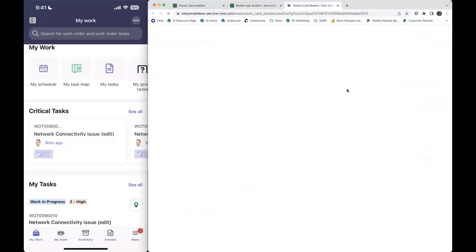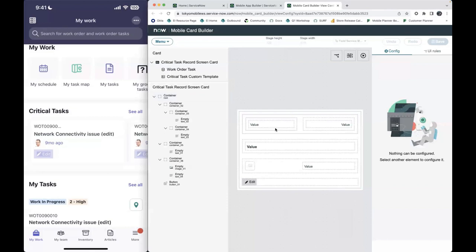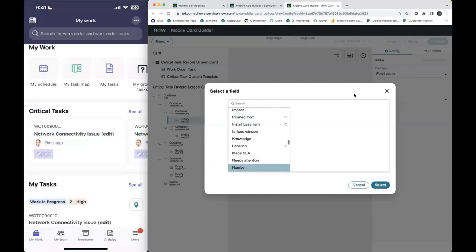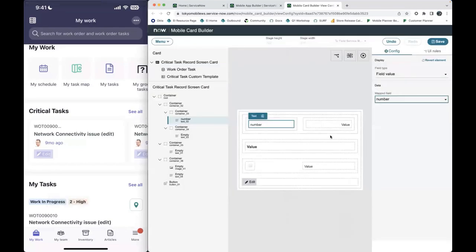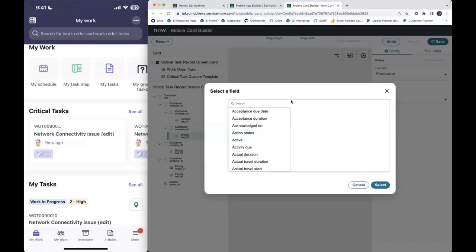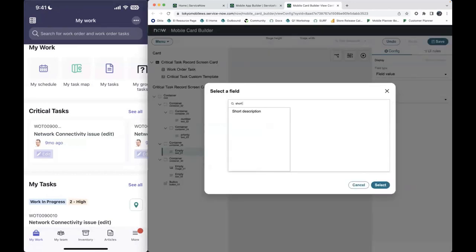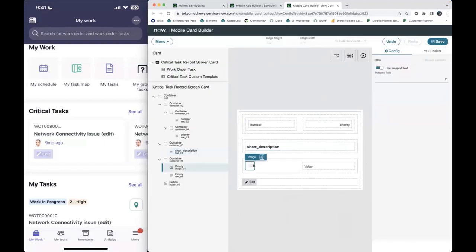Let's go ahead and open this back up and fill in some fields. We'll select number, and we can make it slightly different. Let's also fill in priority and short description. This component is expecting some sort of image field, but we don't need to fill that out — you don't have to use every component on the template. Let's save these three fields, and this will be my card.